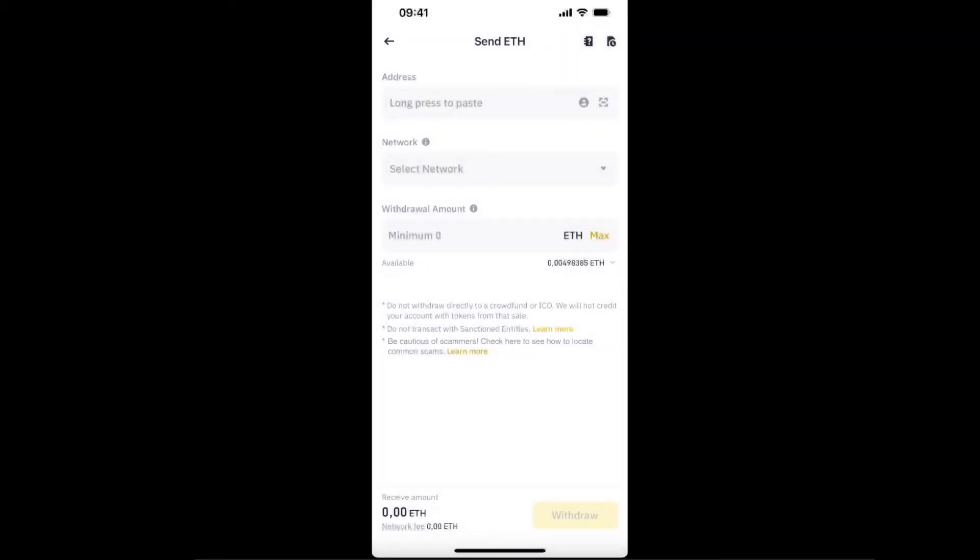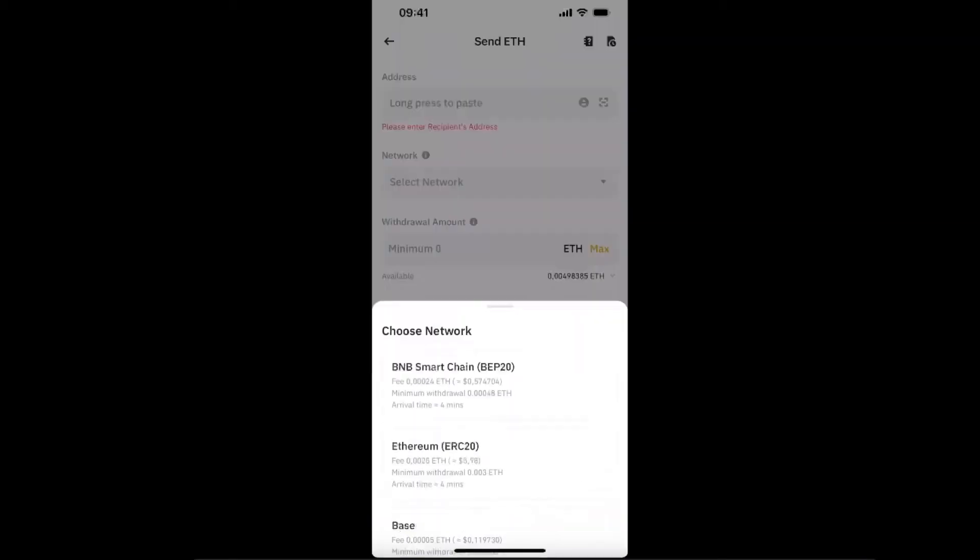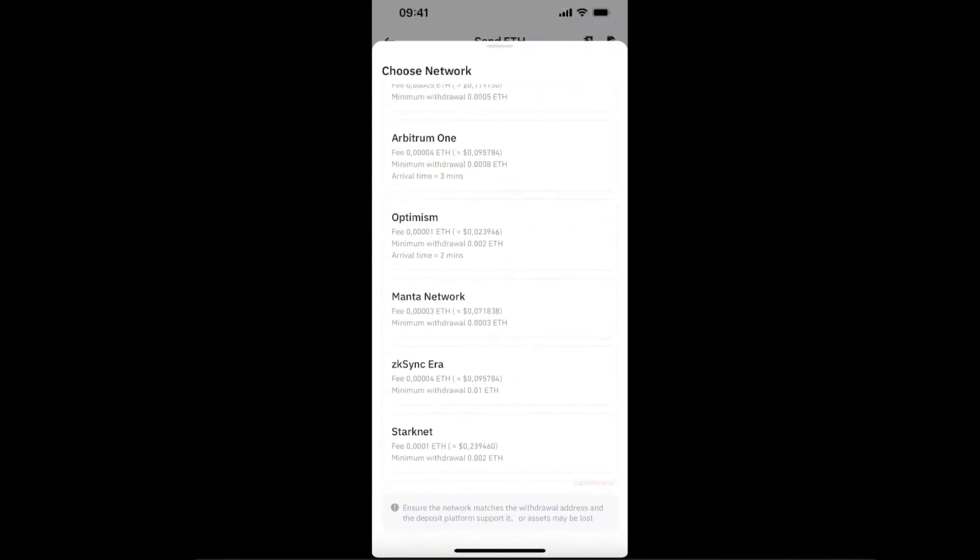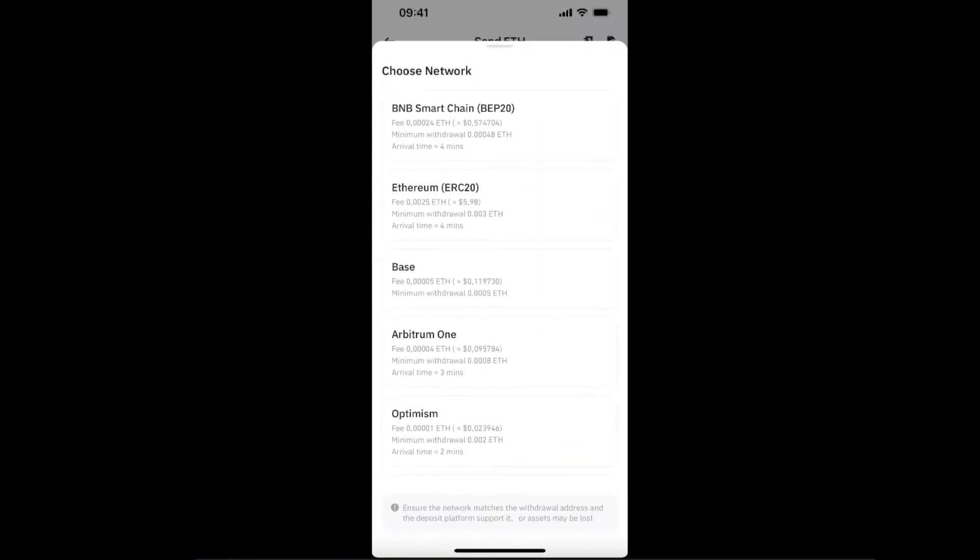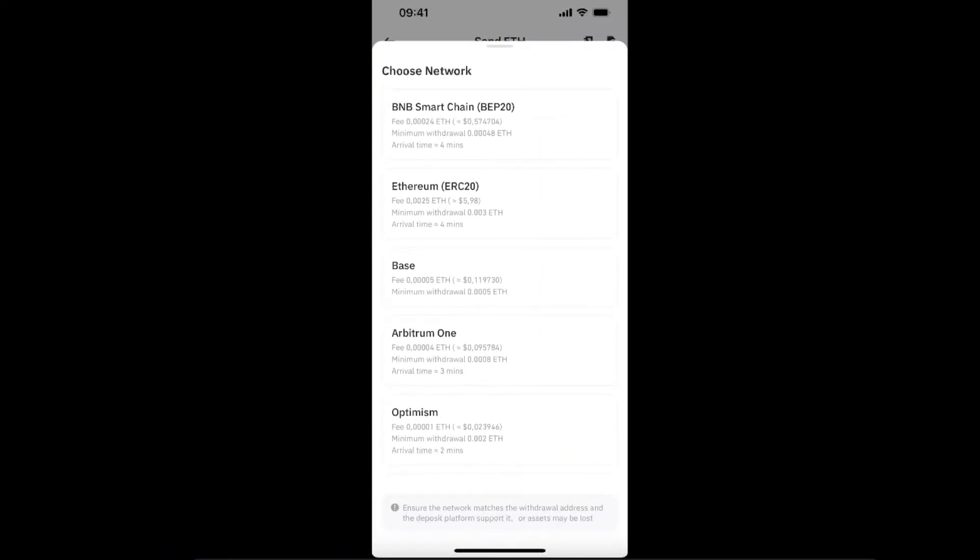Once you've done that, you'll have an option to enter the address and select the network. Here are the networks which support Ethereum. As you can see, Ethereum ERC20 network has really high fees.